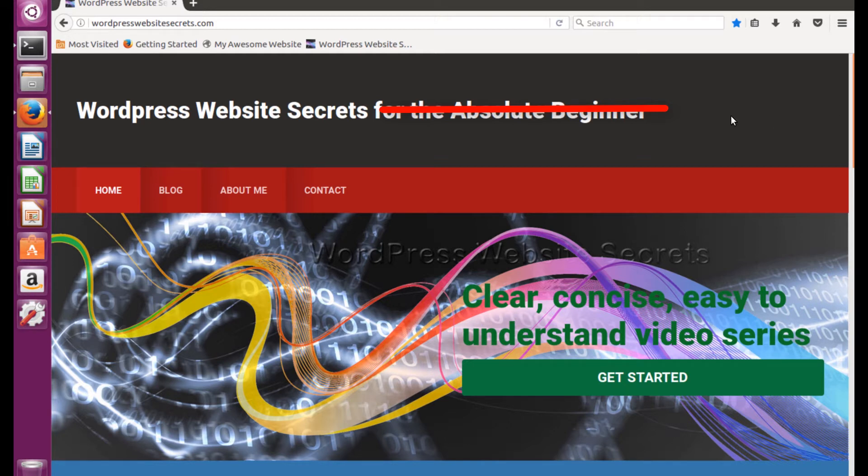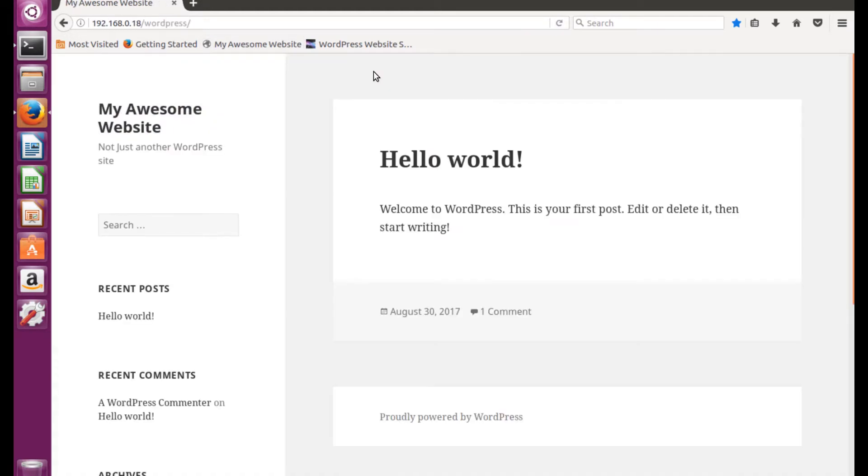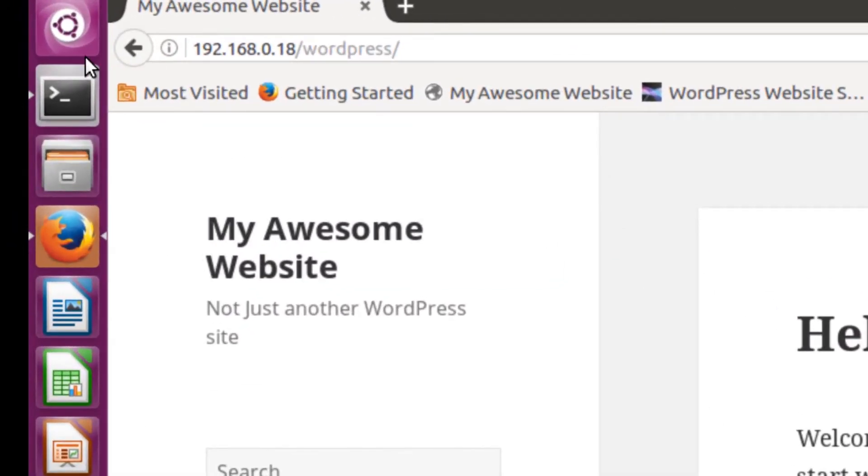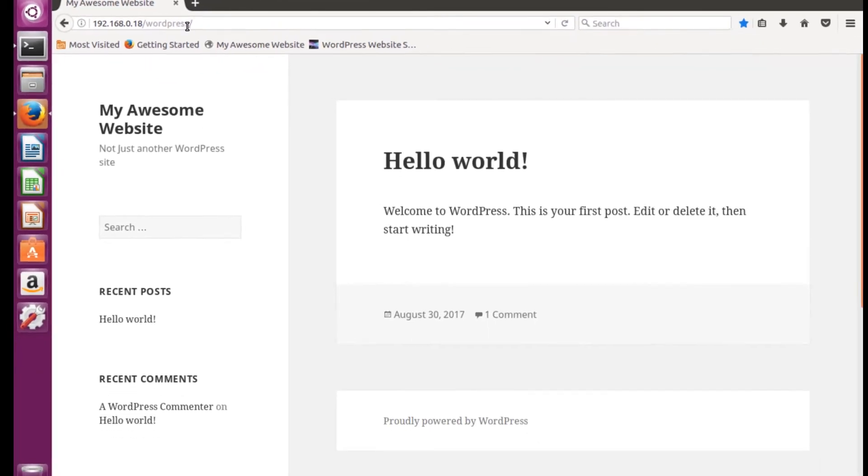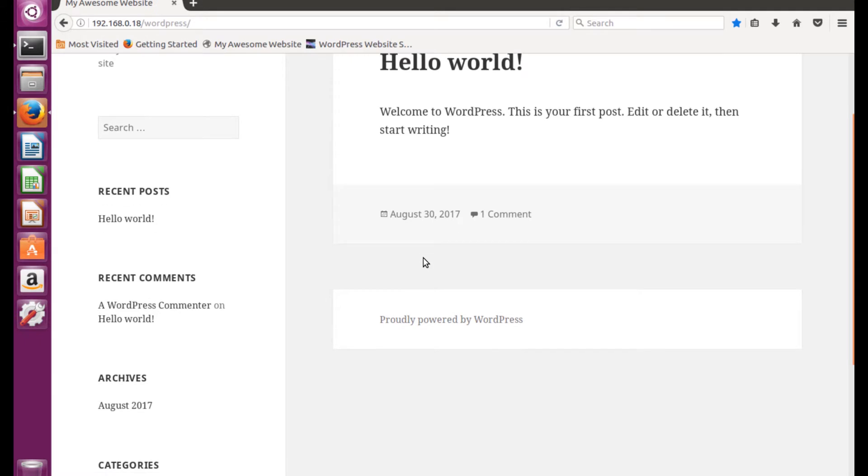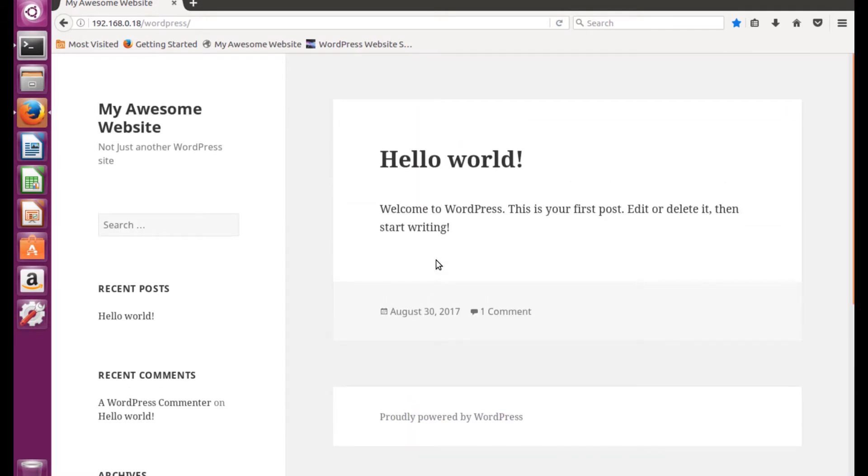The site that we're gonna hack today is my own personal website and it's sitting on a virtual machine. Here is what the website looks like. As you can see by the URL it is just sitting on a local web server on a virtual machine. So this is the site, this is a WordPress site, and this is the site that we're going to hack.